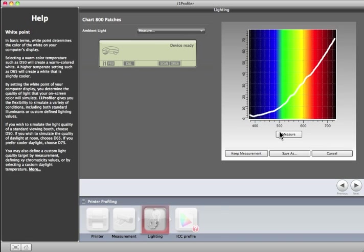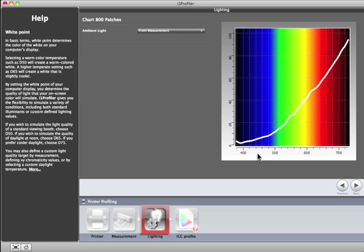The graph will change to show the energy distribution of the current lighting conditions. Click the Keep Measurement button to save this measurement. It will show up in the Illuminant Measurement menu and can be used for this profile and others made in the future. To move to the next step, click the Next arrow.